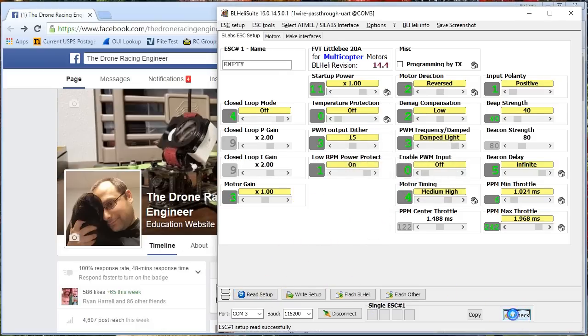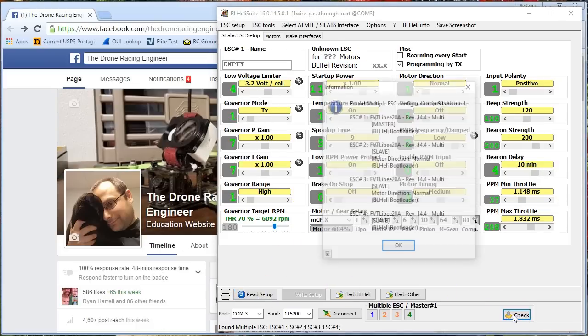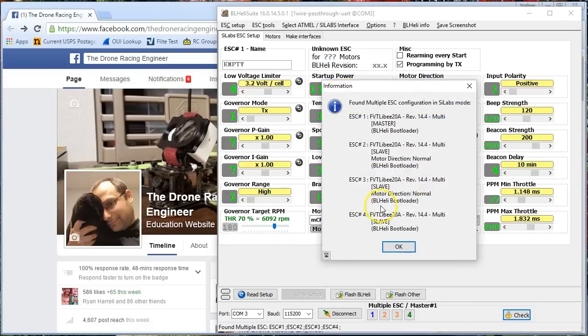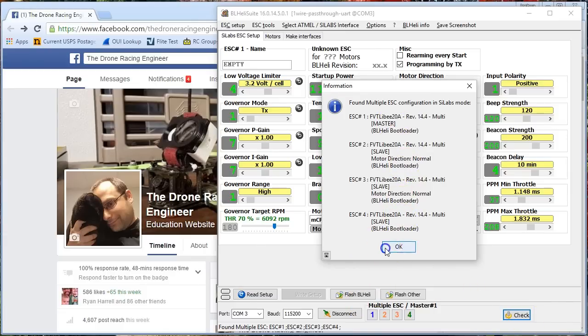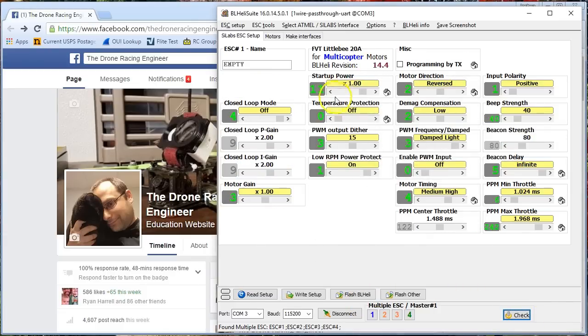a bunch of these options just go away. I didn't catch for a second the fact that I had four ESCs, so I had to hit the check button and remind it. So now that it's figured out that I have the multi-copter version of BLHeli on here, a bunch of these options have gone away.